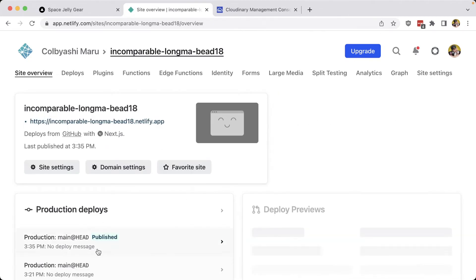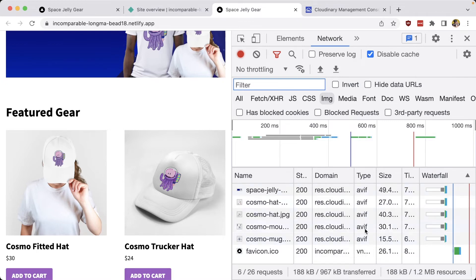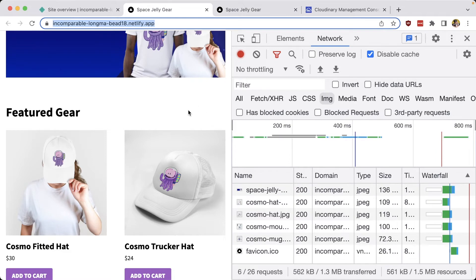Once that new deploy is published, we can open up our new website, where we can see all of our images are now being delivered from Cloudinary. We can also see that we're getting automatic optimization, including delivery in modern formats like AVIF, as well as a great reduction in file size. We can compare that to our original deployment, where images were being delivered as JPEGs with a greater size.